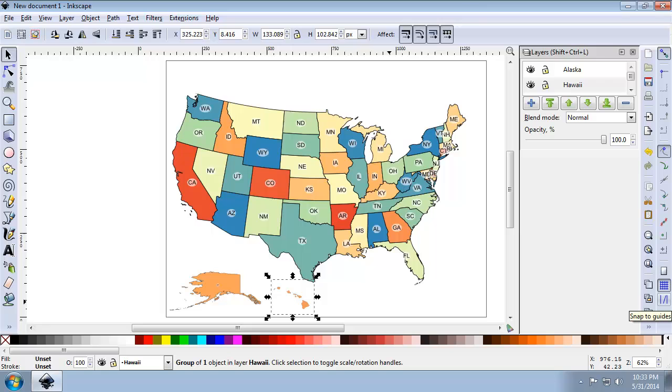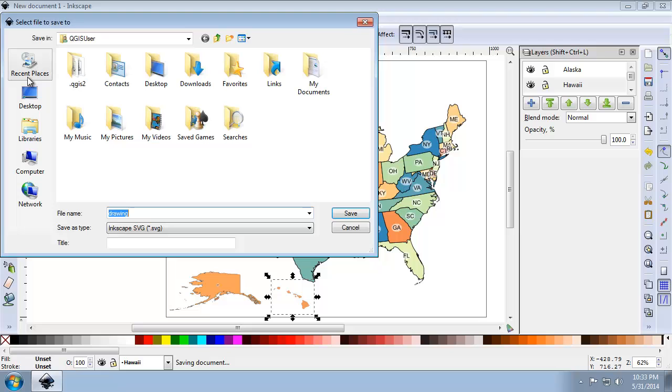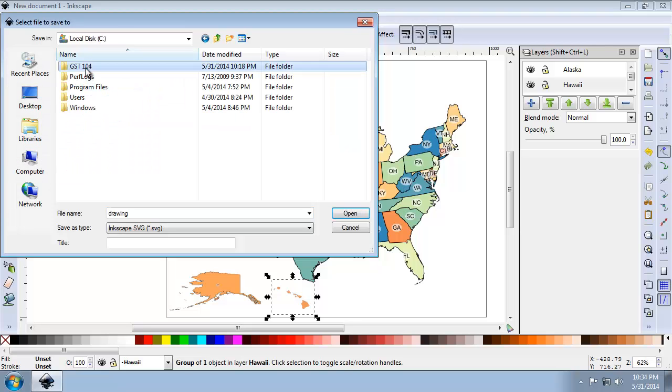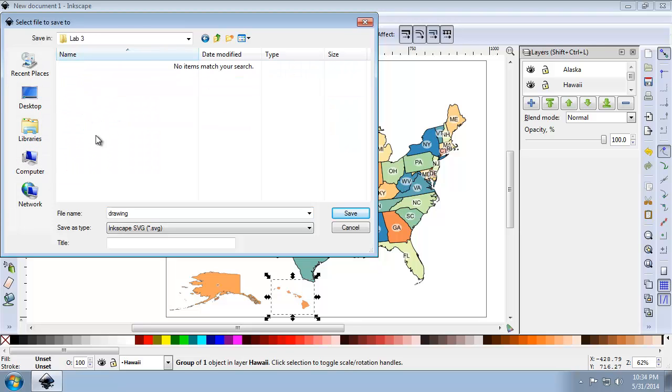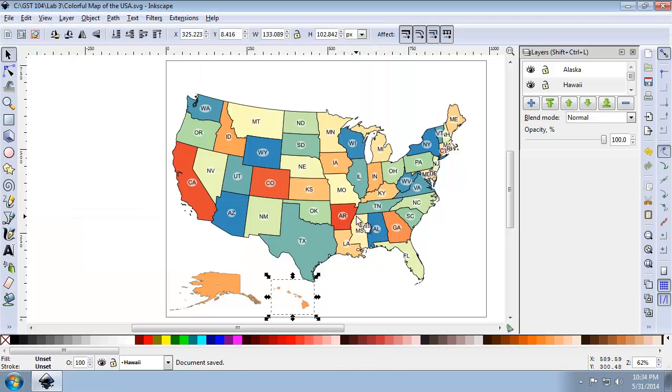OK. So I'm going to take a moment to save my work in my lab directory. So I'm going to click File, Save, and I'm going to save this in my lab directory. And I'm going to name this the Colorful Map of the USA. And it saves it as a scalable vector graphics file for Inkscape. That's the SVG. I'm going to click Save. And now I've saved my document.